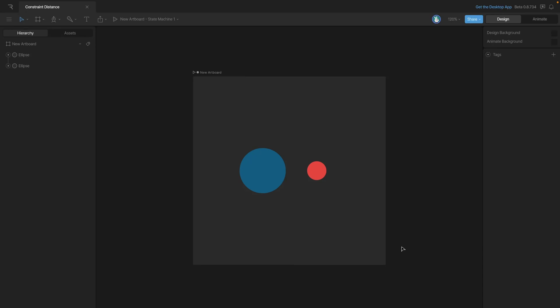The distance constraint allows us to establish a maximum, minimum, or exact distance between two objects.